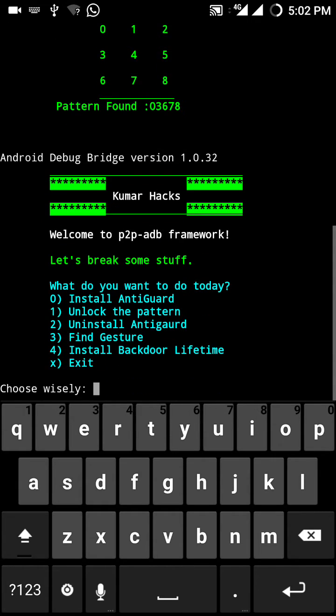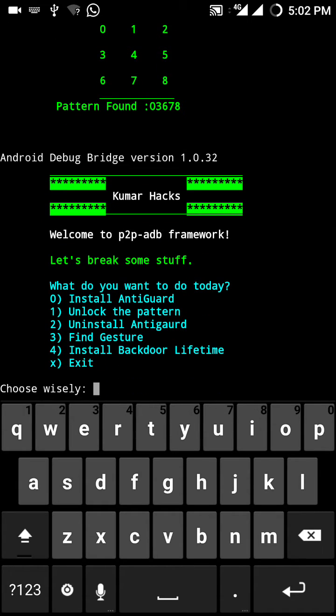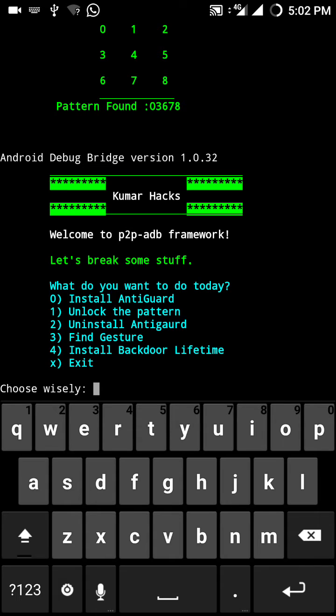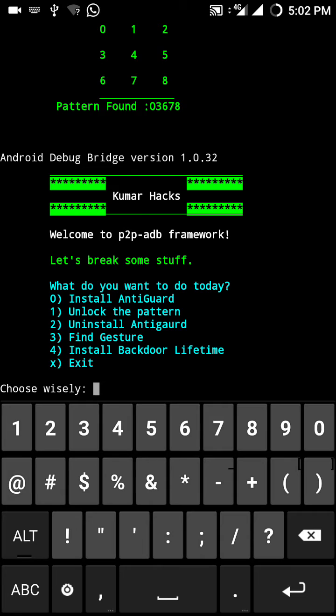You can do much more. I can add more modules in this script. After that I will post this script. You can install backdoor for a lifetime. That is also script is under progress. I can't wait to show you guys.